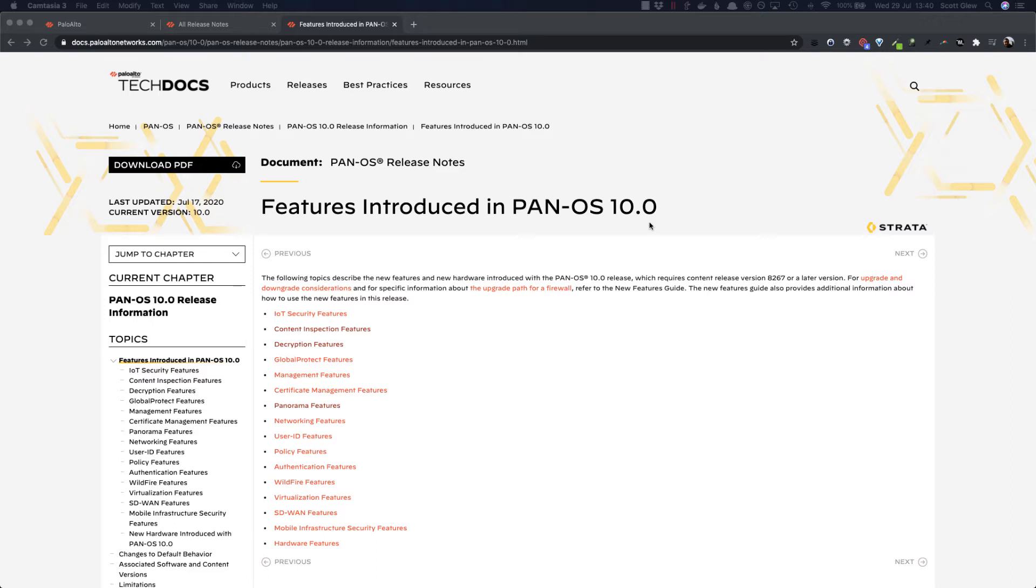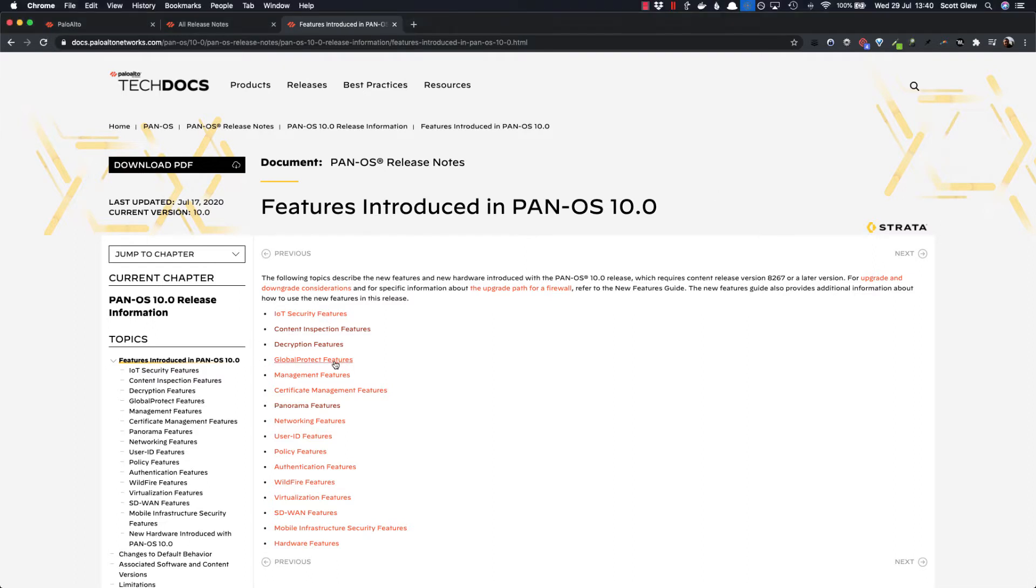Hey, it's Scott Glew here from FastView, and I've just upgraded to Palo Alto PAN-OS 10, and I'm pretty excited about one particular feature that I want to take you through.